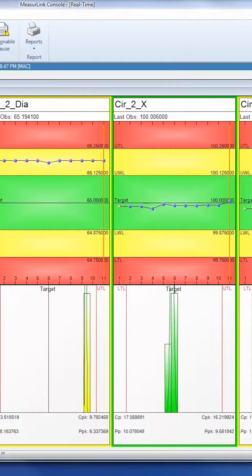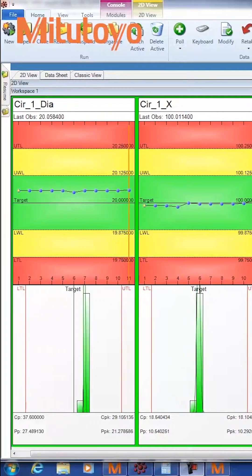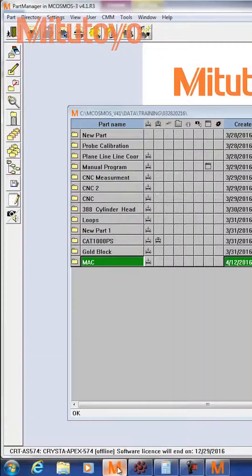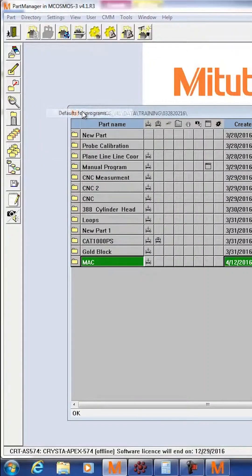First, we're going to set MCosmos. To set the MCosmos settings, go to Part Manager, click on Settings, and Defaults for Programs.